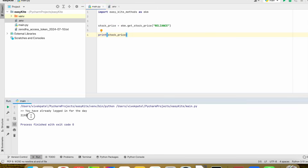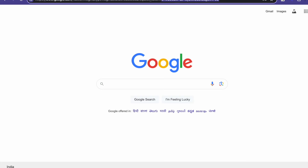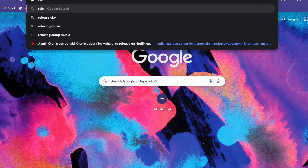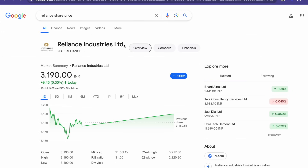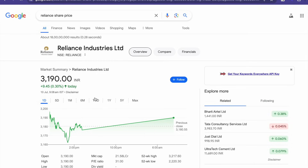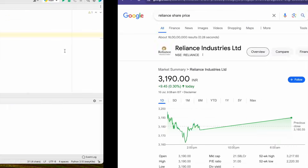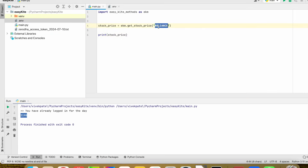The current stock price is 3190. Let us verify it — so it's around 3190. Let's try it for DCS as well.